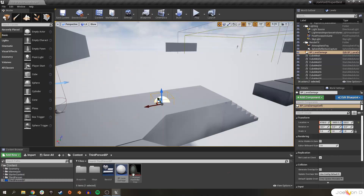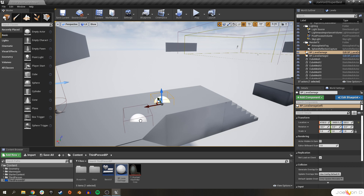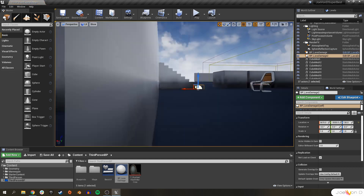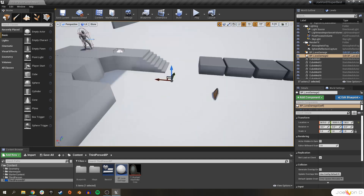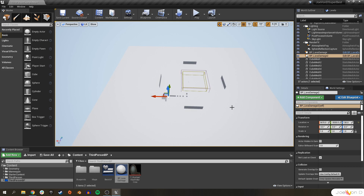You now have your first basic damage actor. No matter where we put this blueprint in our level, if our ThirdPersonCharacter — or any character that's a child of that blueprint — starts overlapping with it, they'll take the set amount of damage from our Take Damage function every time the delay ends, as long as they're still overlapping.